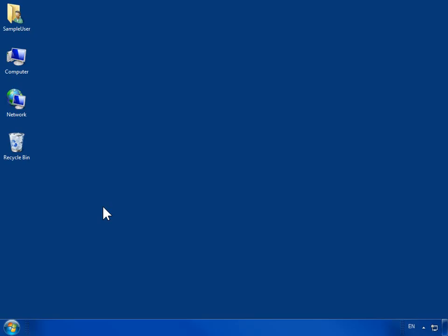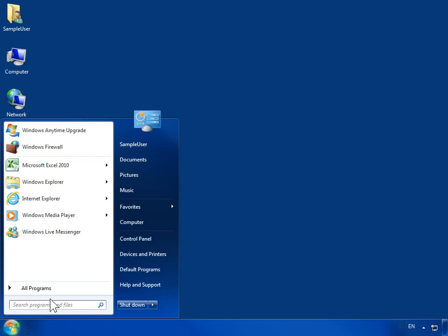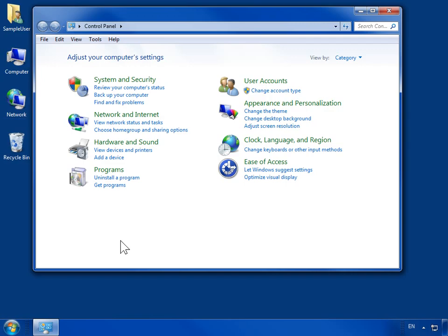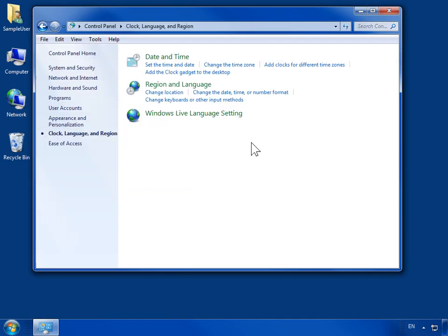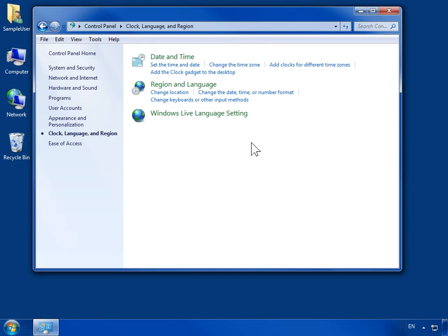Change the way the computer displays the date. On the Start menu, click Control Panel. Click Clock, Language, and Region. Click Region and Language.